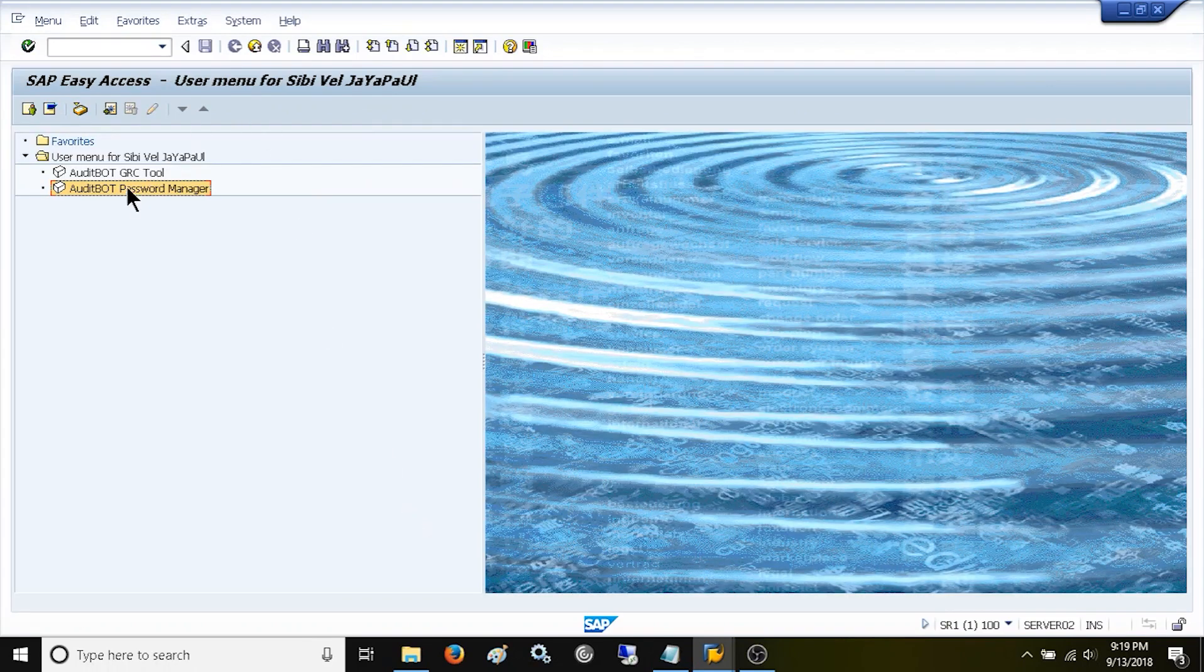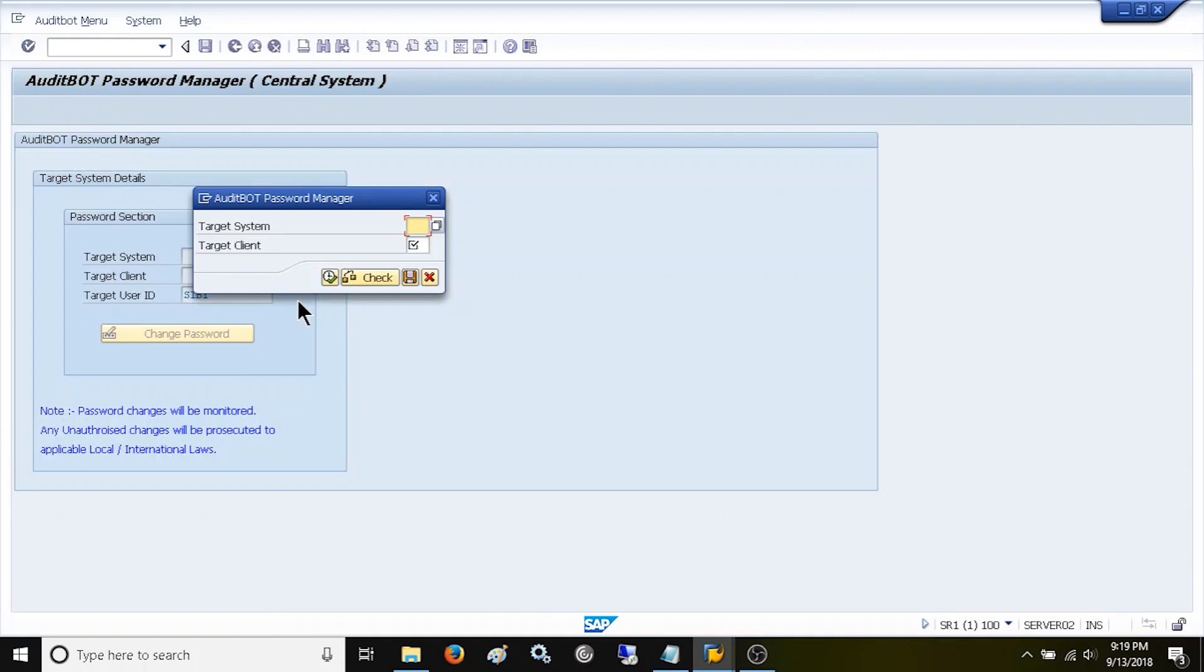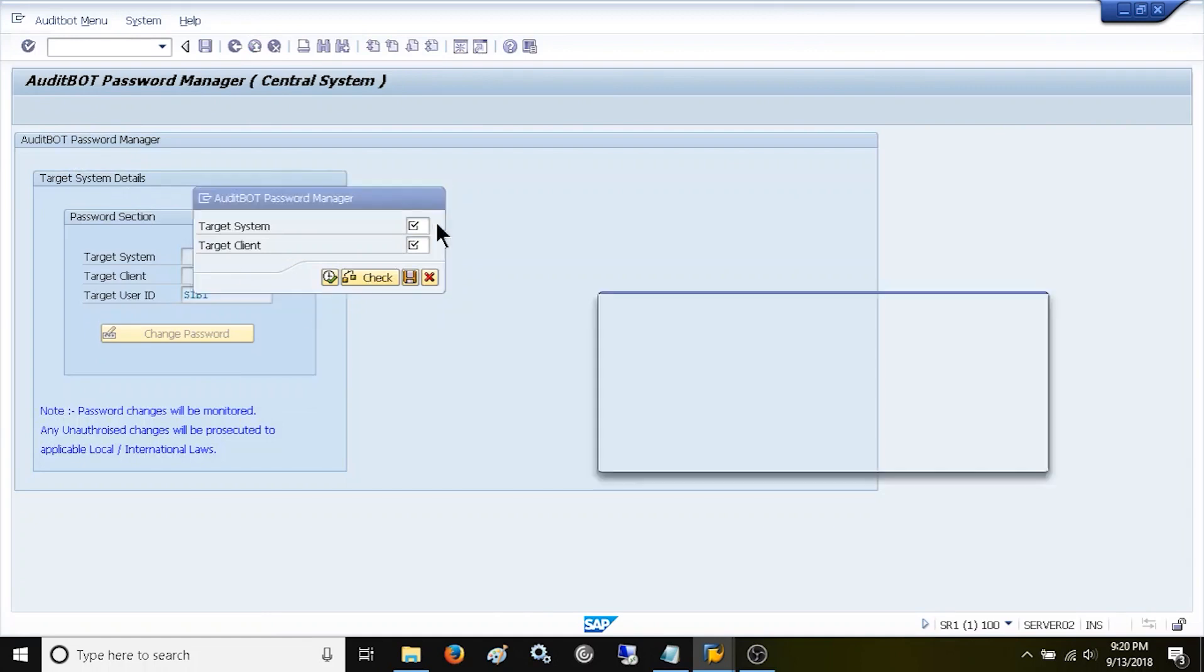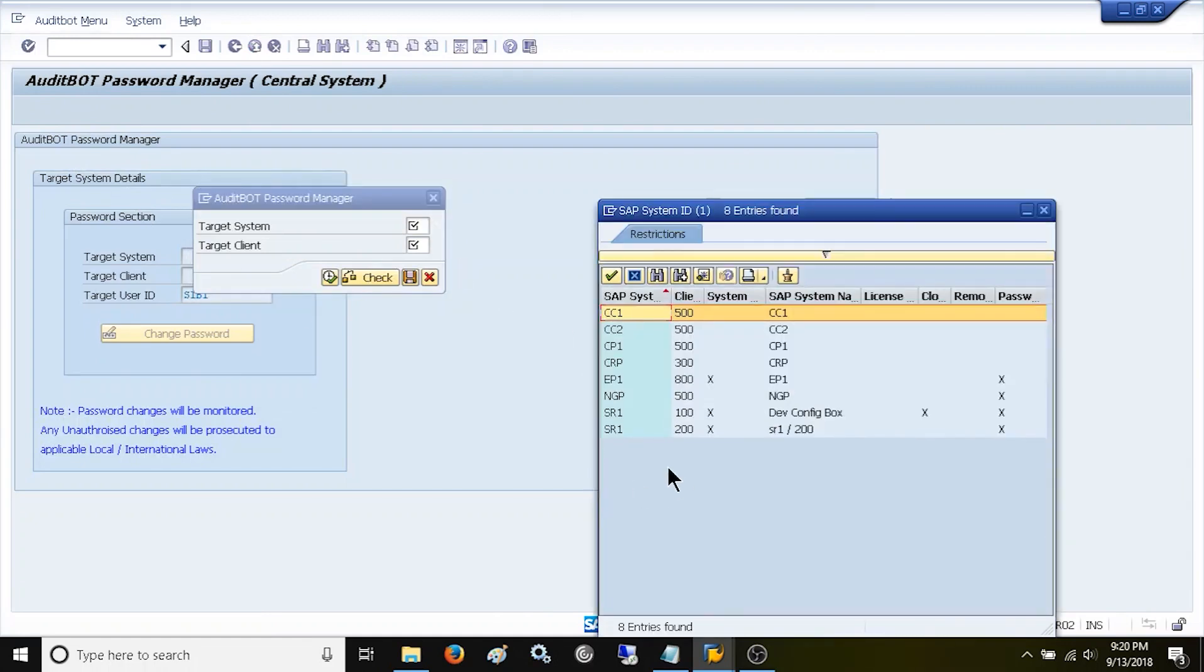Again, I am running the password reset manager. Now, I am trying to change the password for different SAP systems and clients where I really exist.